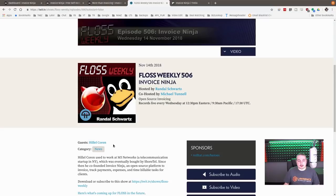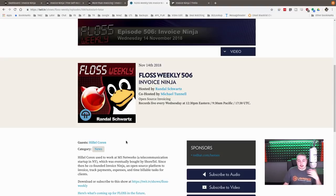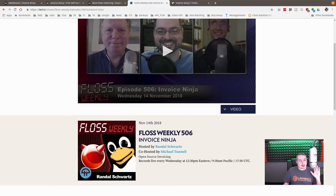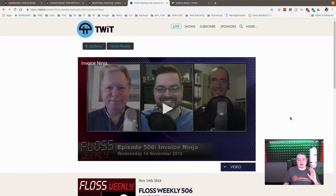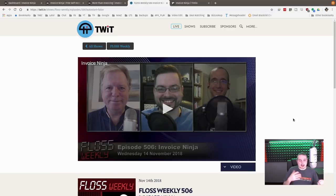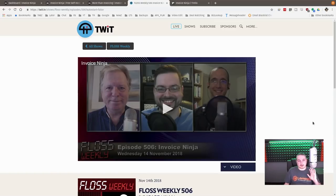It was an interview with Hillel Corrin, one of the head developers of Invoice Ninja, an open source project that we use. It's a great interview if you want to get behind the scenes and talk about the development process. Great set of developers.